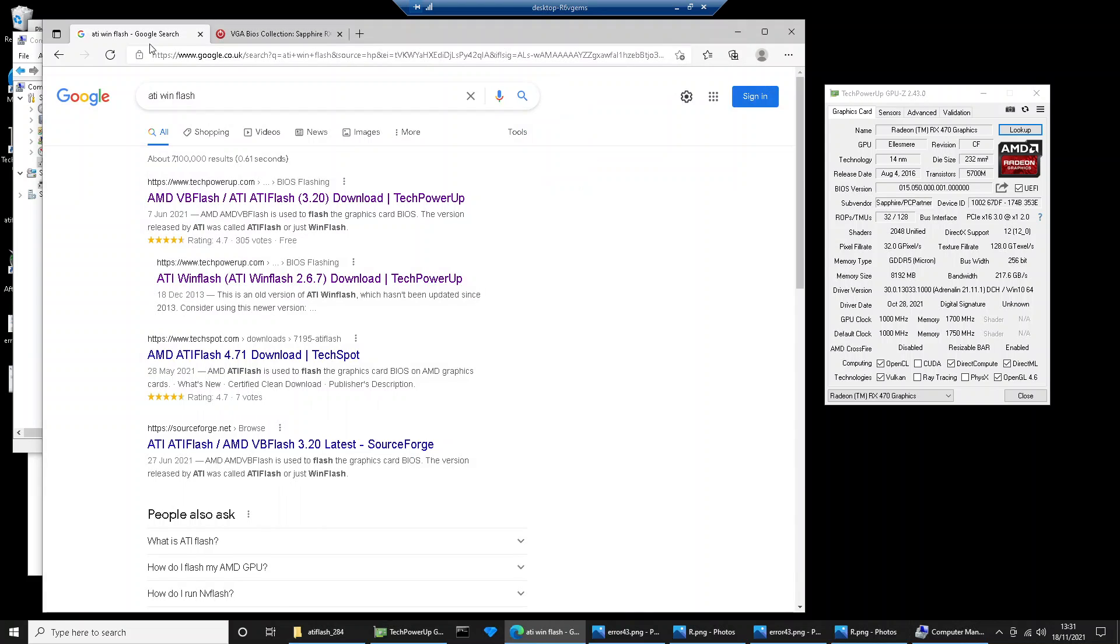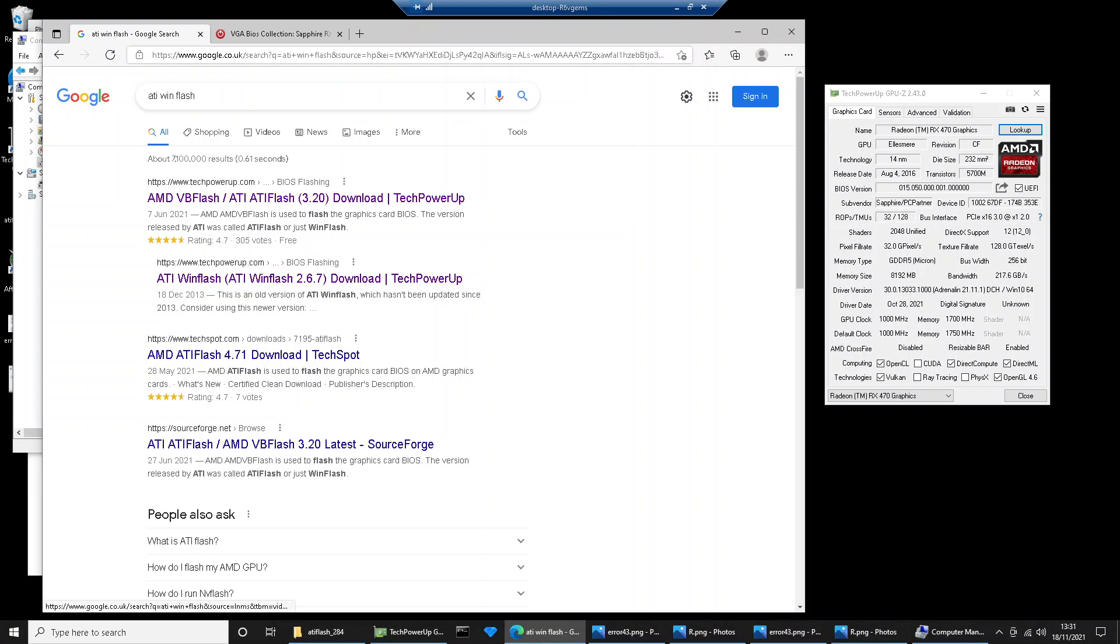What you need to do next is Google ATI WinFlash. All of these bits of software and things you need to do, I'm going to put in the description, so if you do get stuck, you've got the links there.